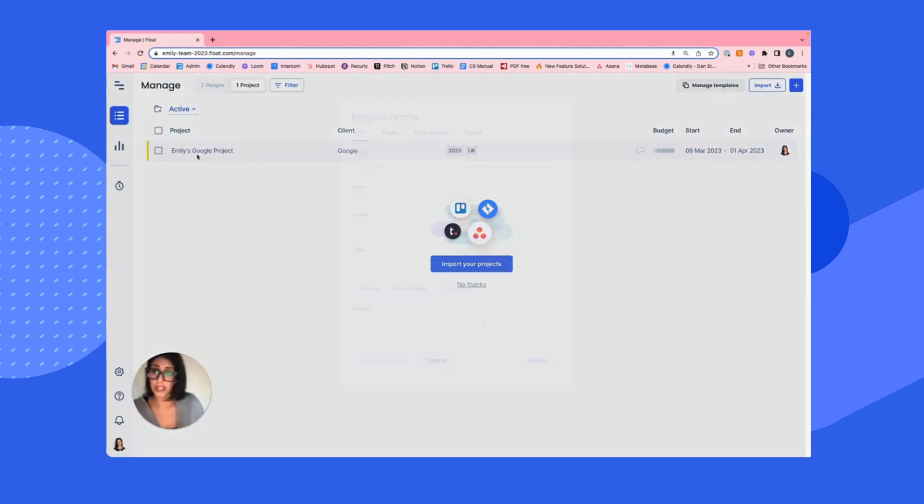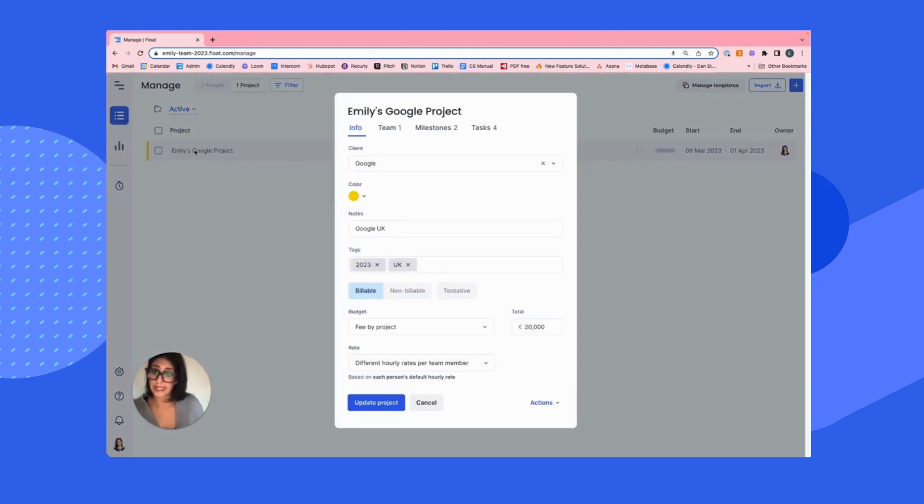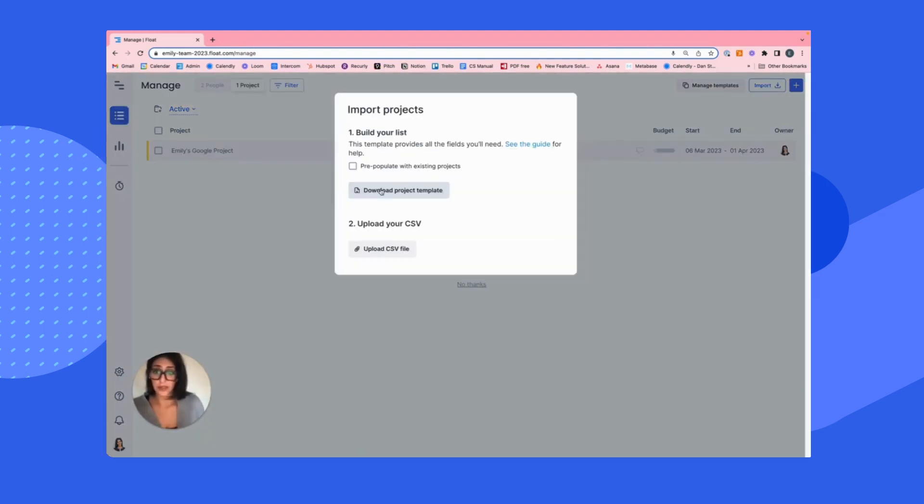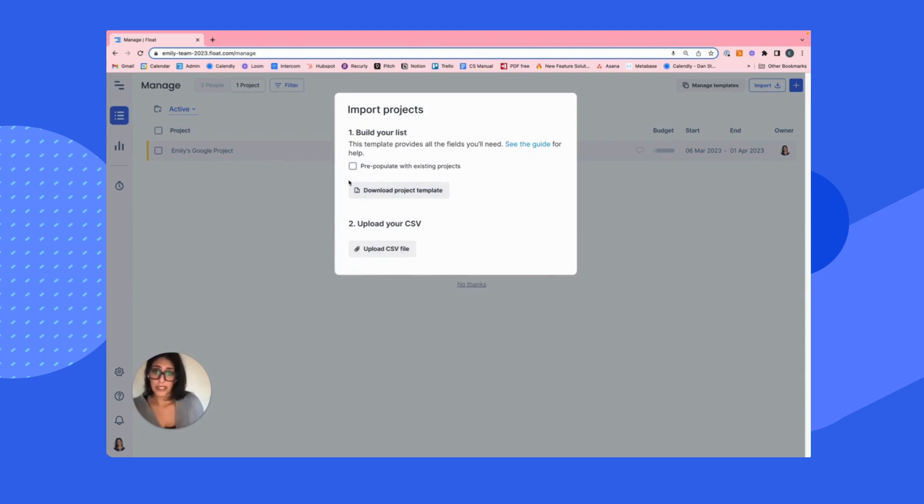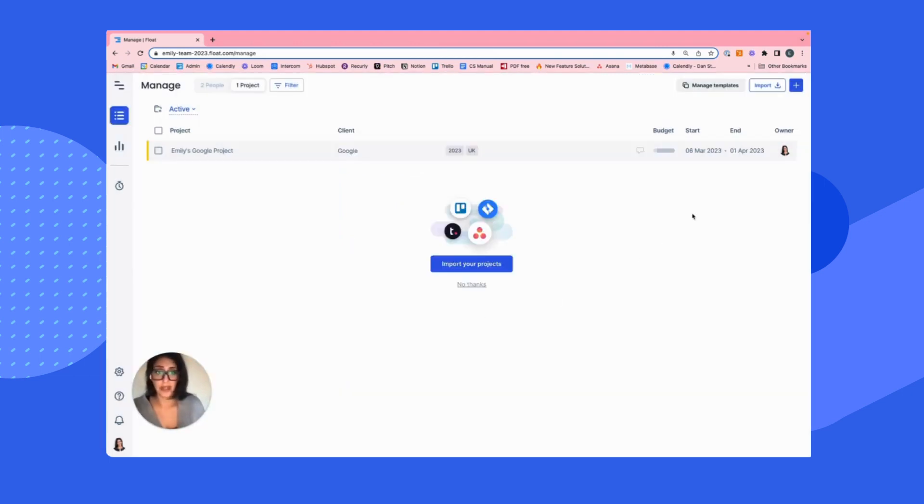Alternatively, you can click into an existing project and simply duplicate it. You still have the option to use our CSV file. What you're going to do is you're going to select import and you're going to download this project template, complete the core fields and pop it back in using this upload CSV file.